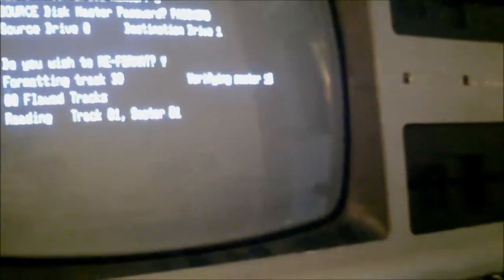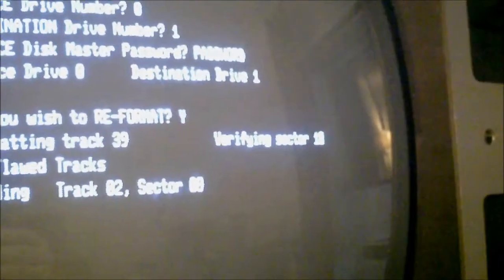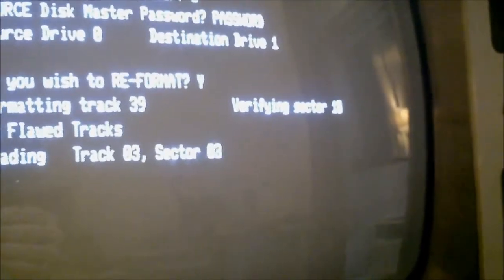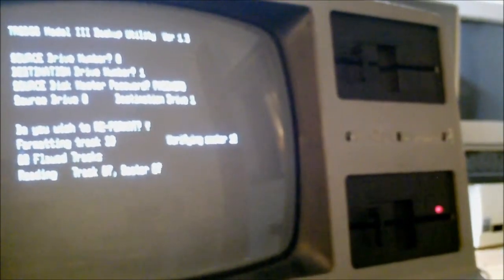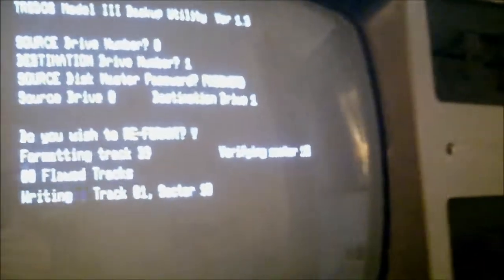Alright, here we are, reading track 2, 3, doing 8 tracks at a time. Now it's writing and verifying.